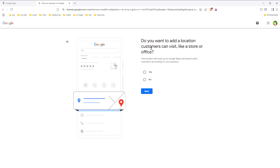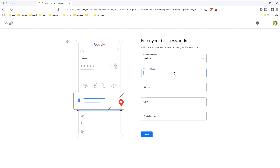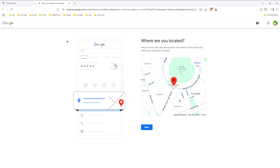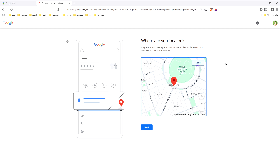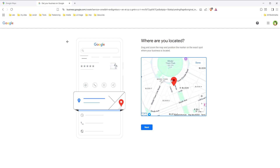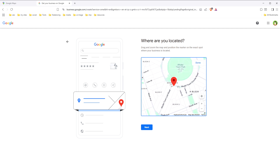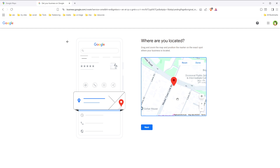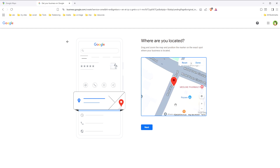Do you want to add a location customers can visit, like a store or office? Yes. So here, type your business address — I will type a random address. Now it says 'Where are you located?' Drag and zoom the map and position the marker on the exact spot where your business is located. You can zoom in or zoom out. Let's place this marker here.